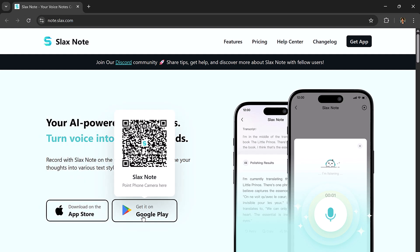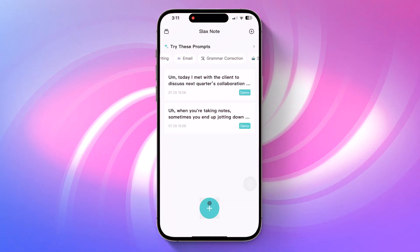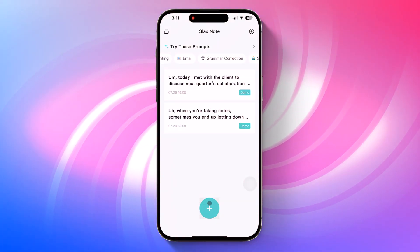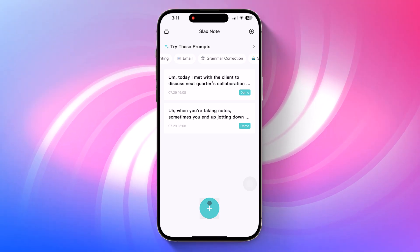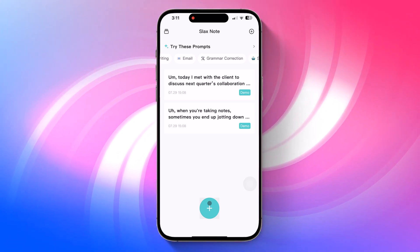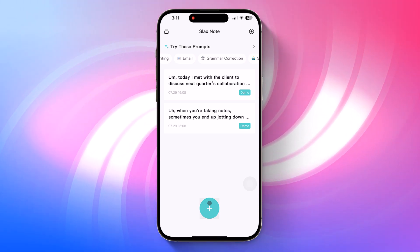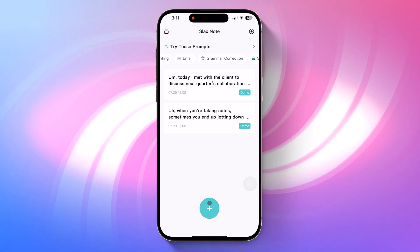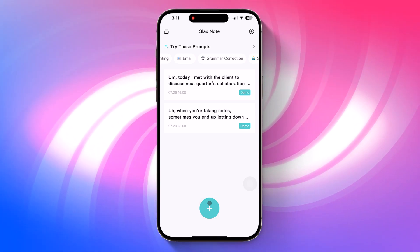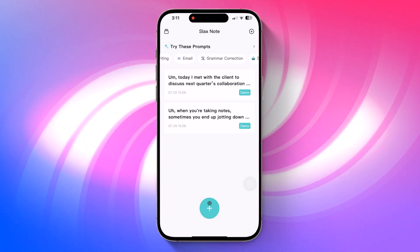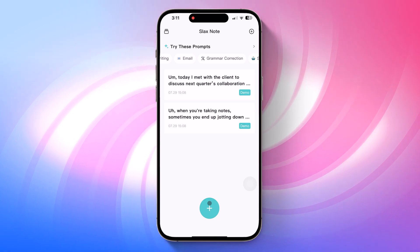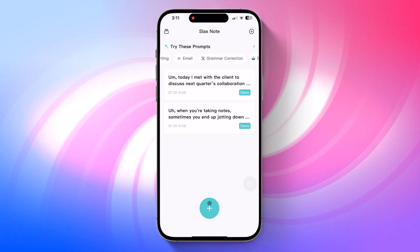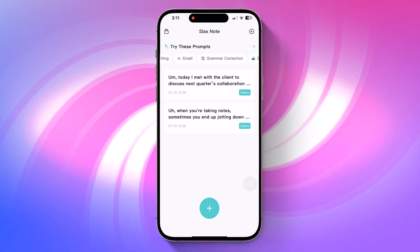Let's kick things off with the core feature of SlacksNote: voice capture. When you open the app, you'll notice a big plus button at the bottom. That's your one-tap shortcut to record any thought, idea, or memo instantly. No need to dig through menus or settings. Just tap the plus button, speak naturally, and let the AI handle the rest.